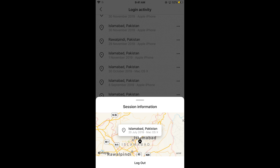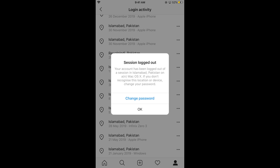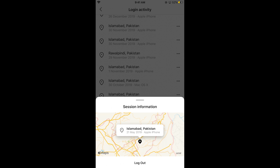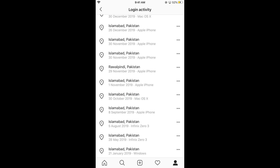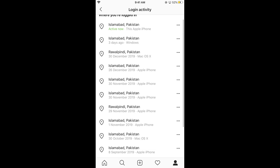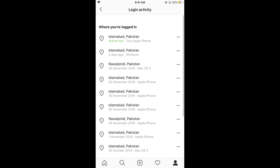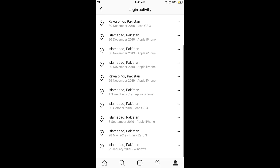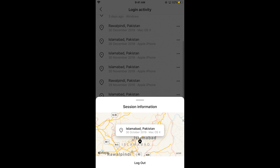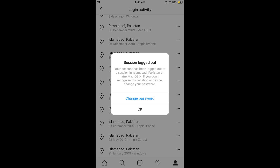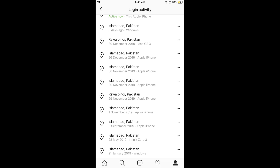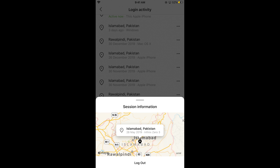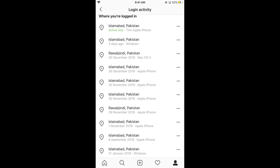If you want to log out of any device, simply tap on Log Out. You can log out of multiple devices as you want. In case you still want to change your password for more security, you can do that as well. You can delete the sessions from all those devices as you want.